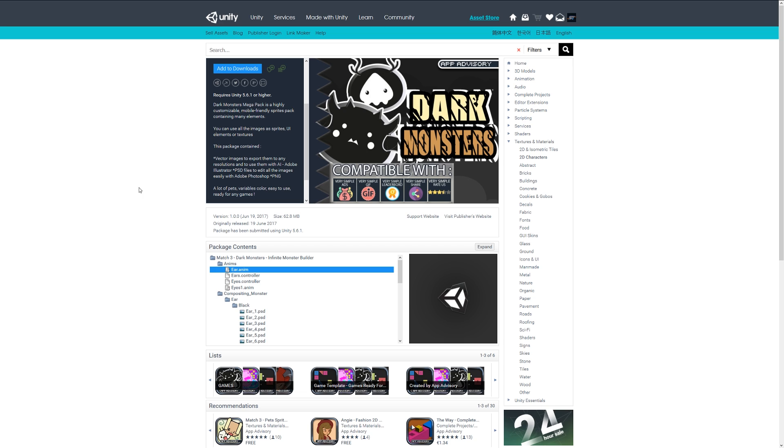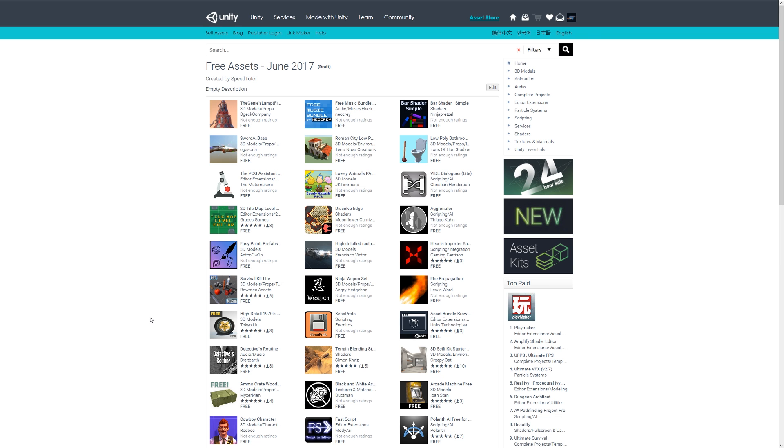Thanks very much for watching. If you want to check out any of the assets that I featured for June 2017, I'll leave a link in the description and you can take a look at all the assets I featured in this video. So yet again, thanks very much for watching. Don't forget to like, comment, and subscribe. Cheers.